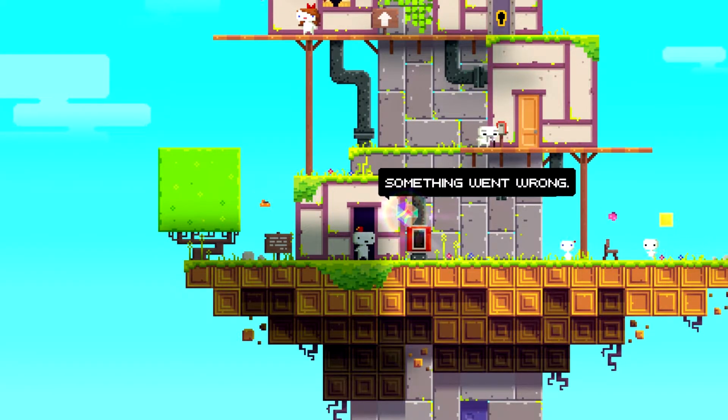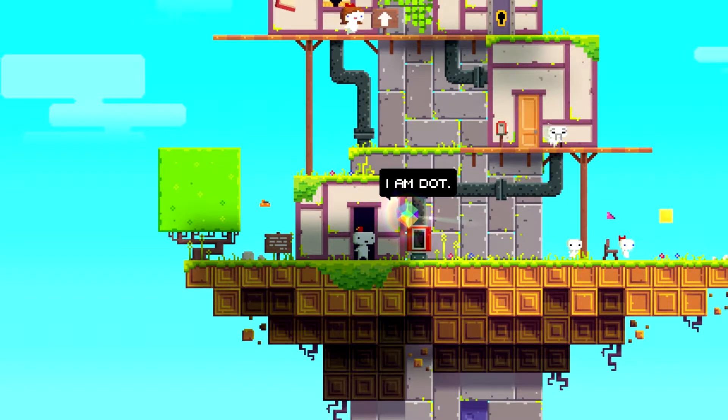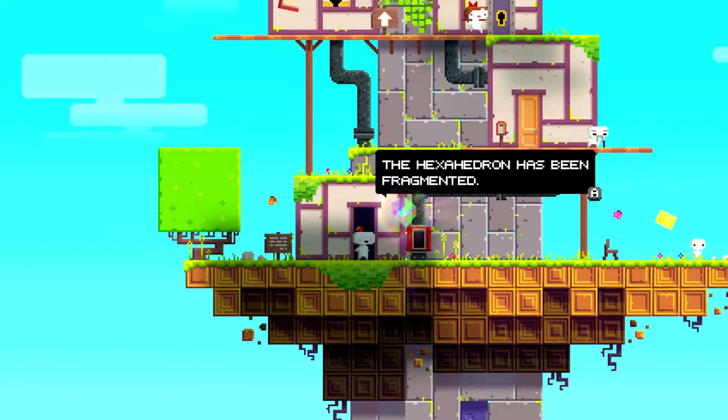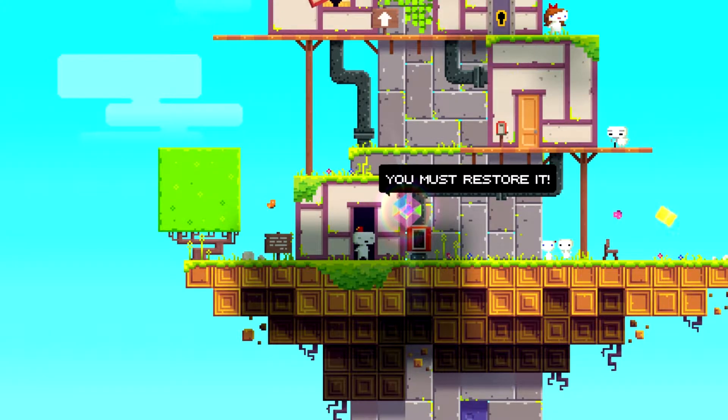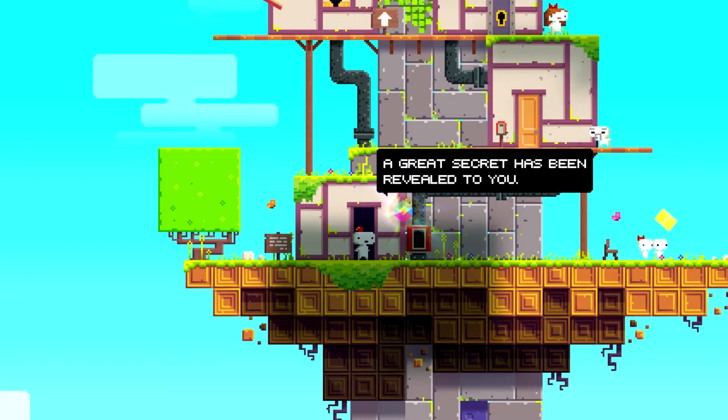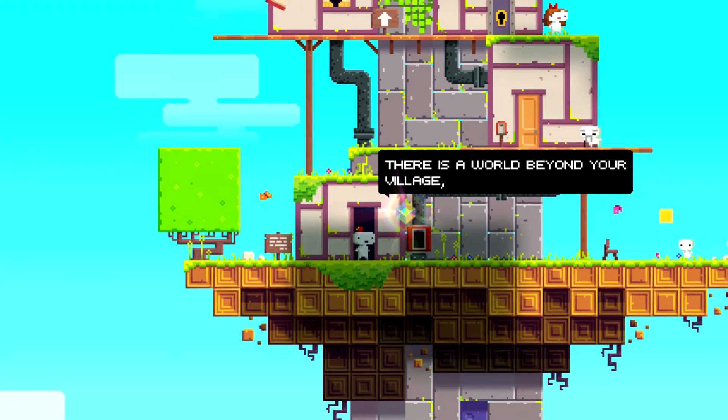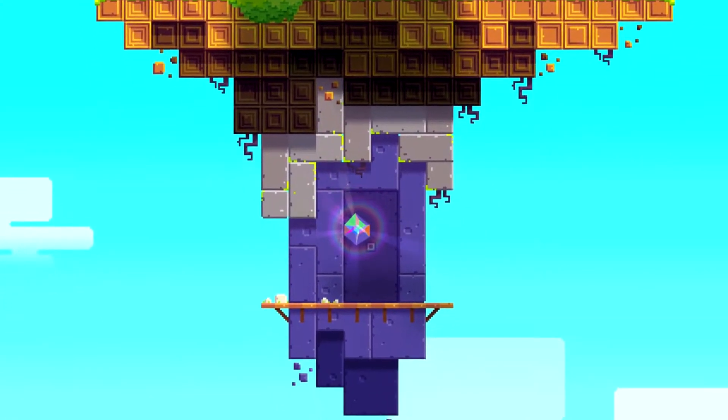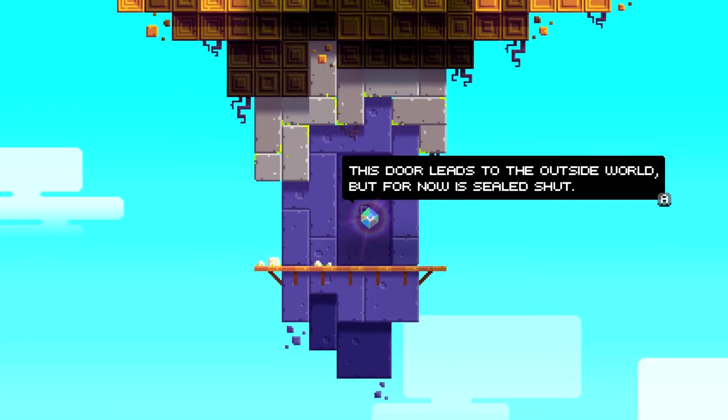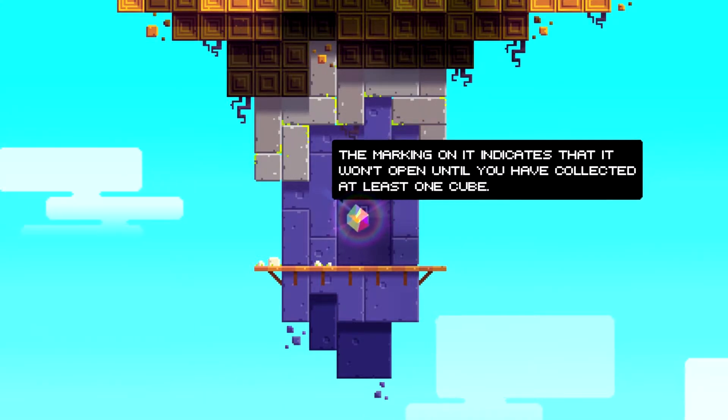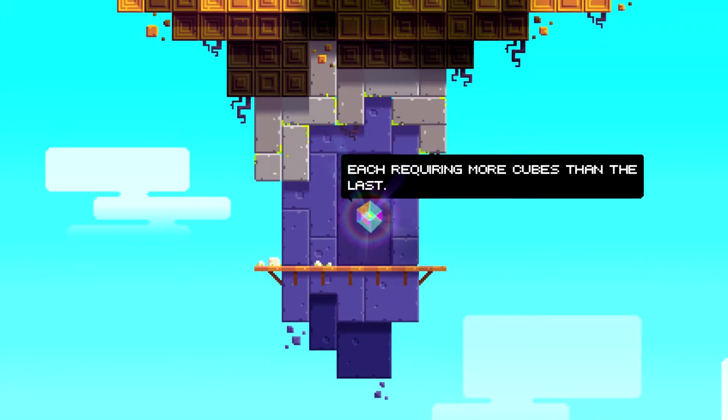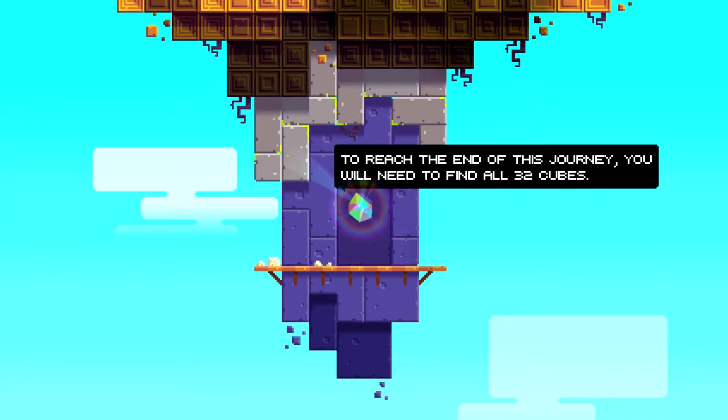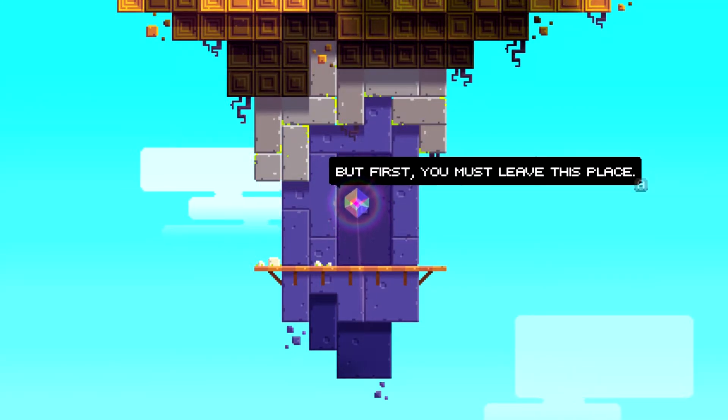So, it says, Gomez. Something went wrong. I need your help. I was sent to guide you. I am Dot. The Hexahedron has been fragmented. Shattered and scattered all over the world. You must restore it. Without it, everything will collapse. You have received a gift. A great secret has been revealed to you. There is a world beyond your village. And dimensions beyond the ones you occupy. This door leads to the outside world. But for now, it's sealed shut.